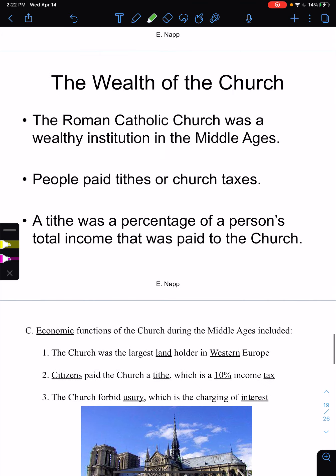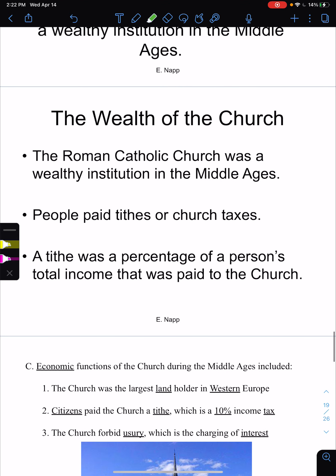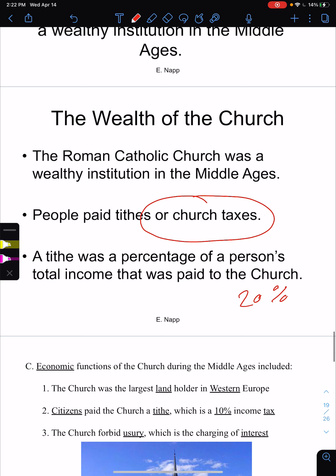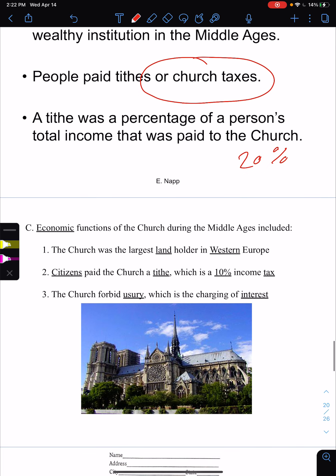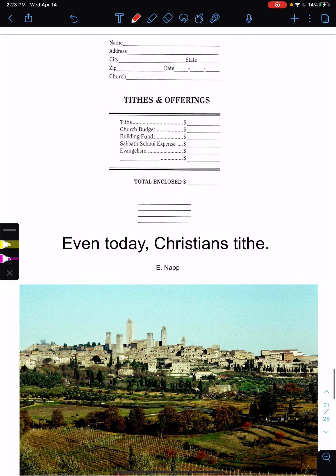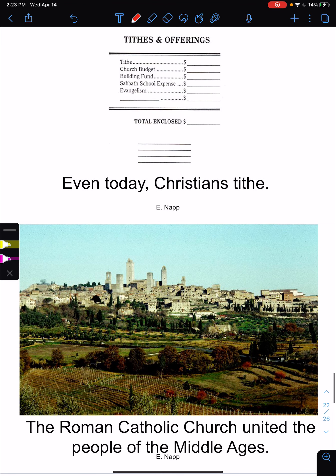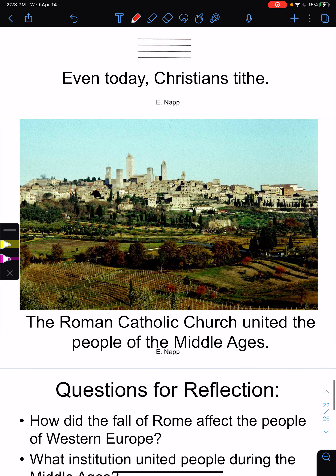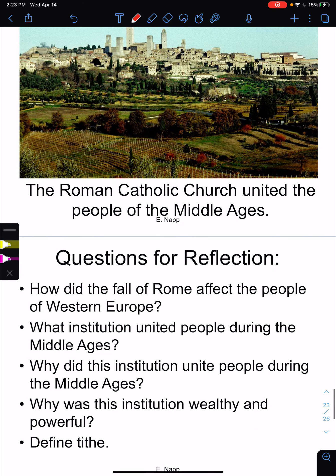The Roman Catholic Church was a wealthy institution in medieval Europe. People were required to pay a tax called a tithe — it was about 10% of a person's total income. The church had enormous wealth because it controlled so much of people's lives. Even today, Christians still pay a tithe, though for the most part it's optional.